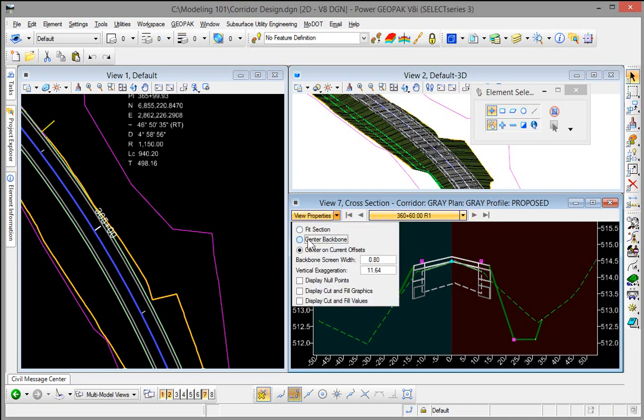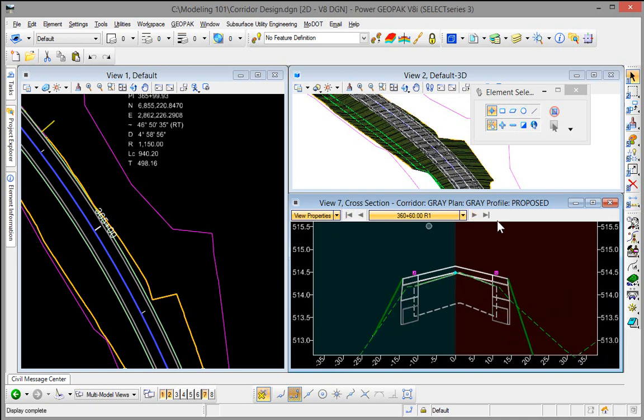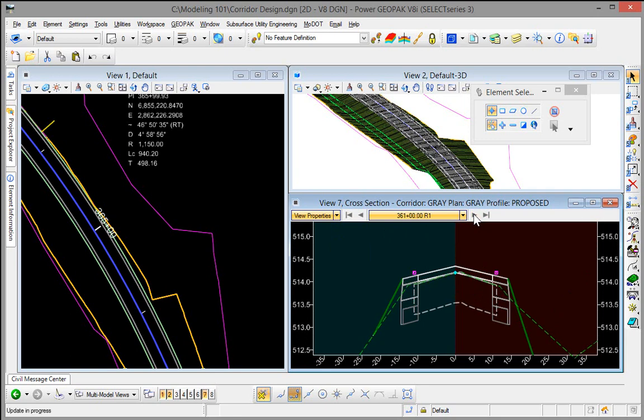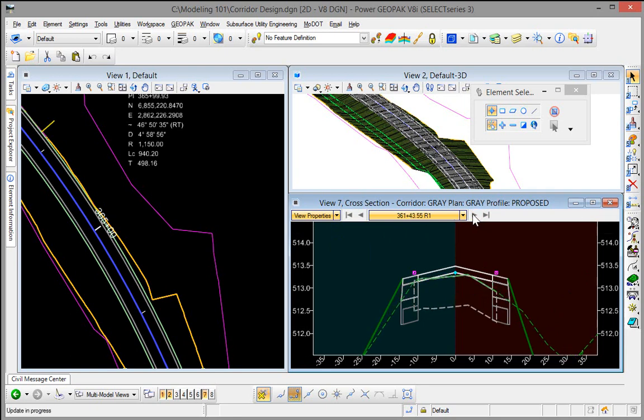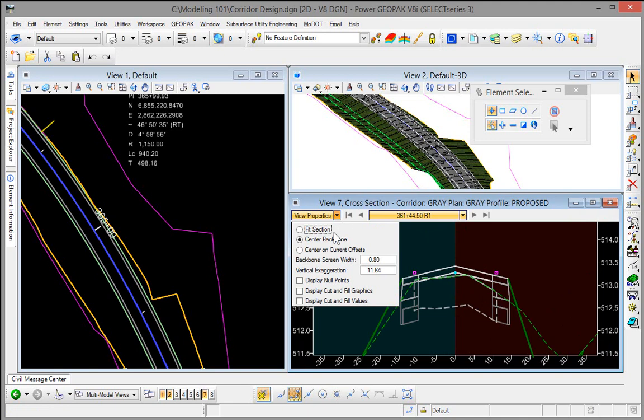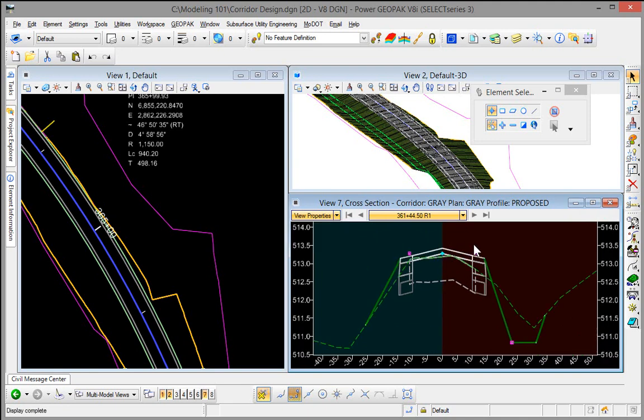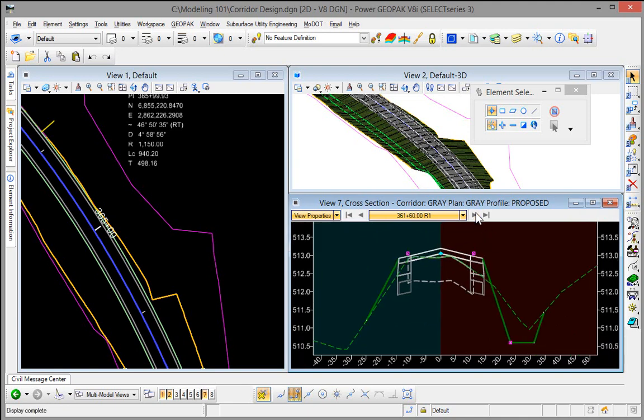Or if I just want to center the backbone and ignore my end conditions and just review my pavement structures or shoulders you can do that as well. Or you can go back to fit selection.